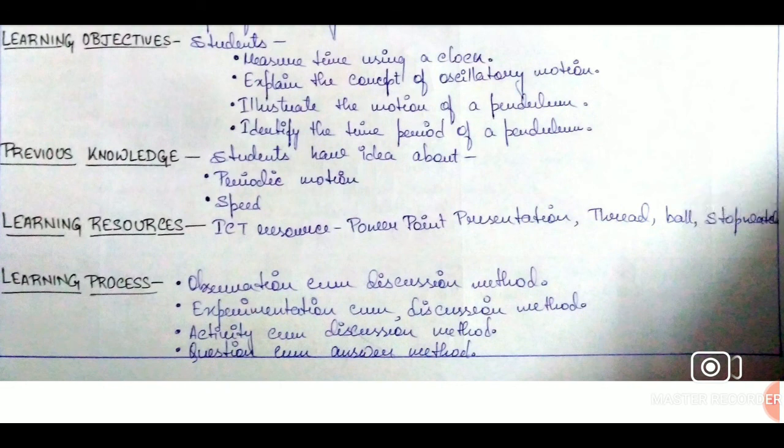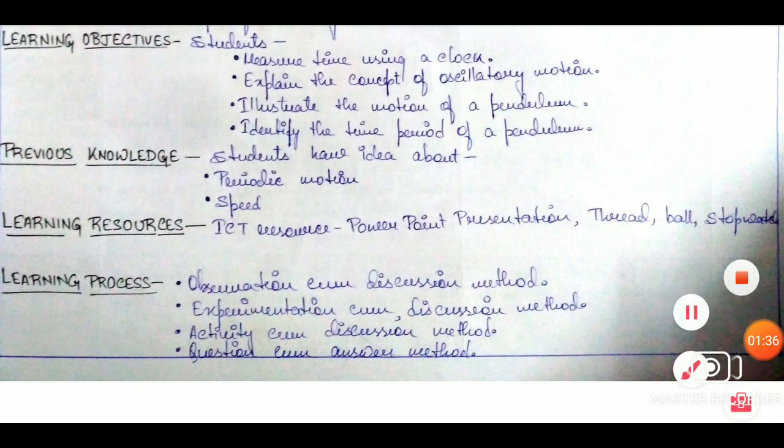After learning objectives, we have the previous knowledge of the learners, and then the learning resources that are going to be used in that particular class, and then the learning processes that are going to be employed for that particular period.